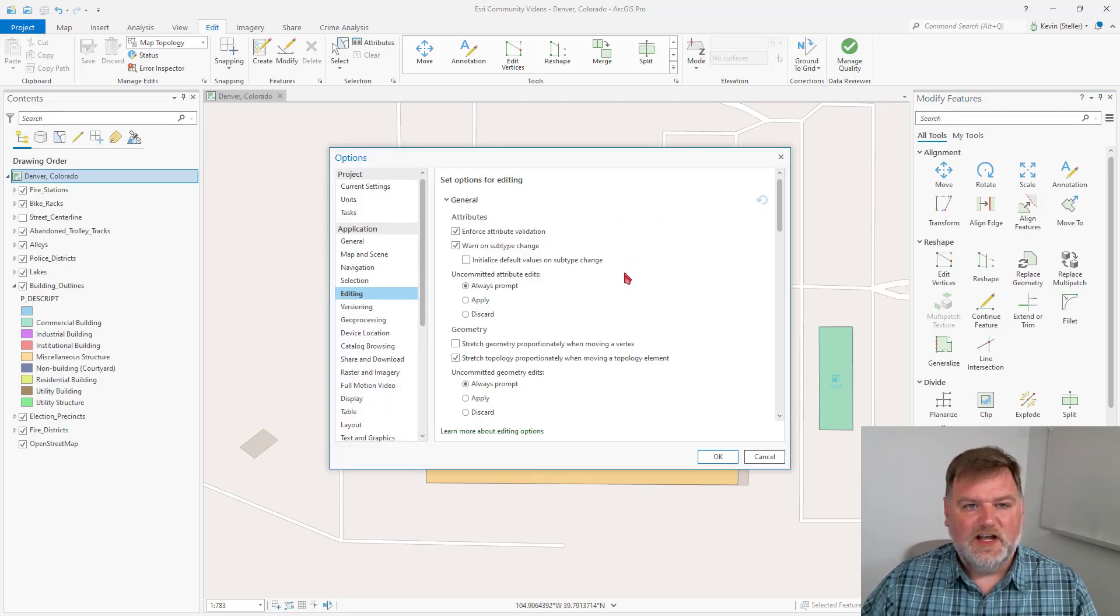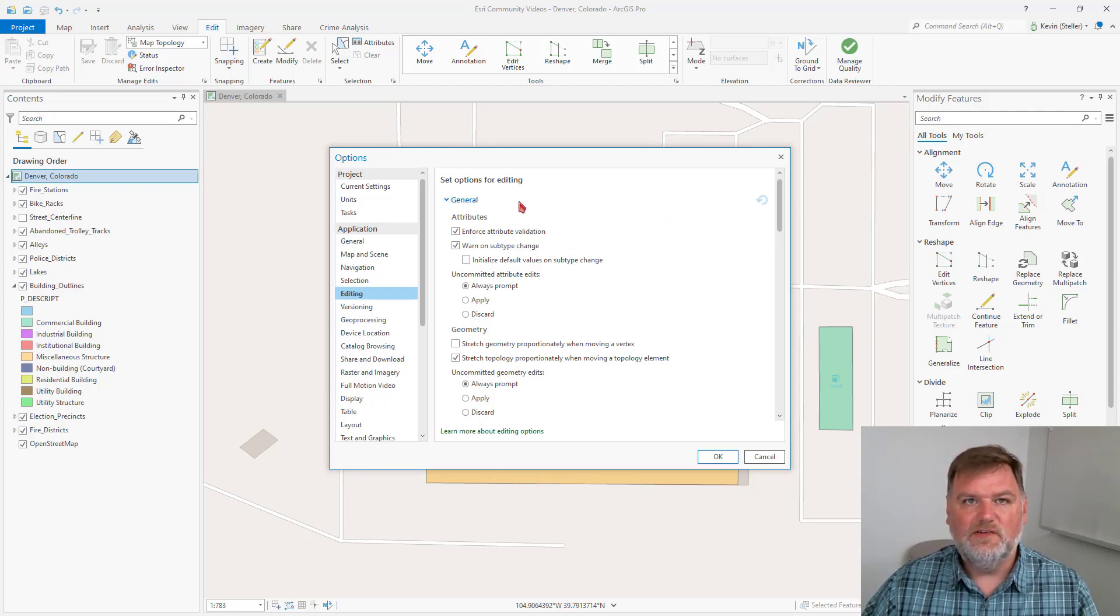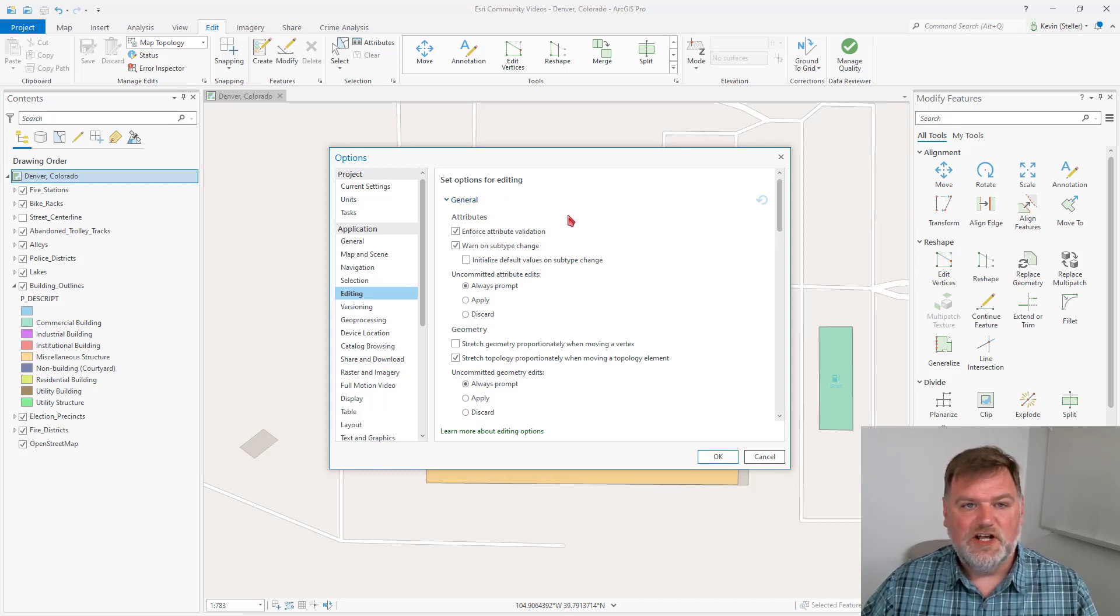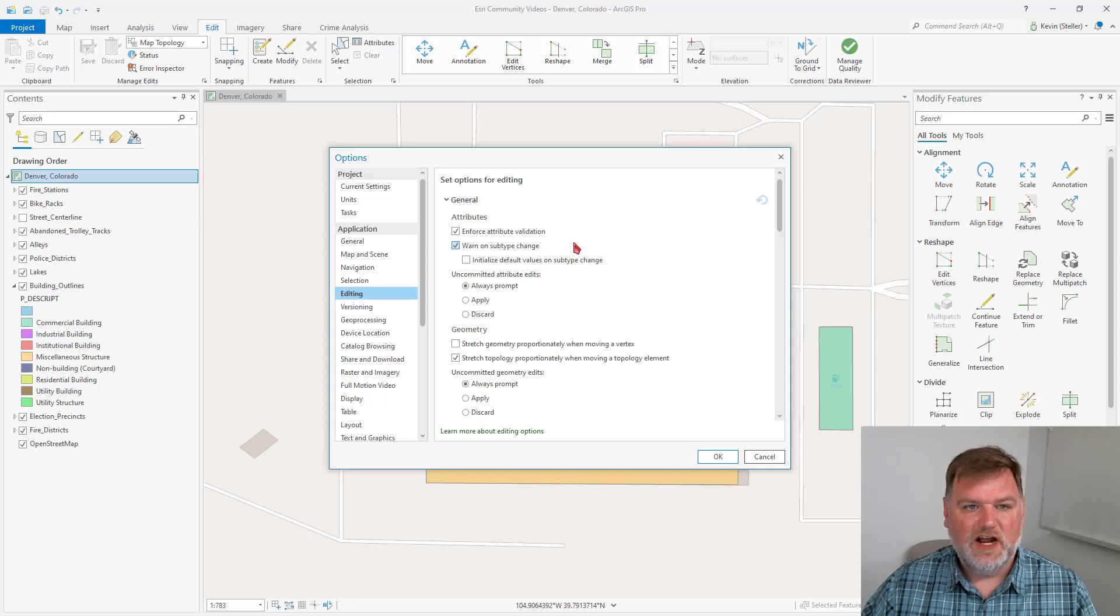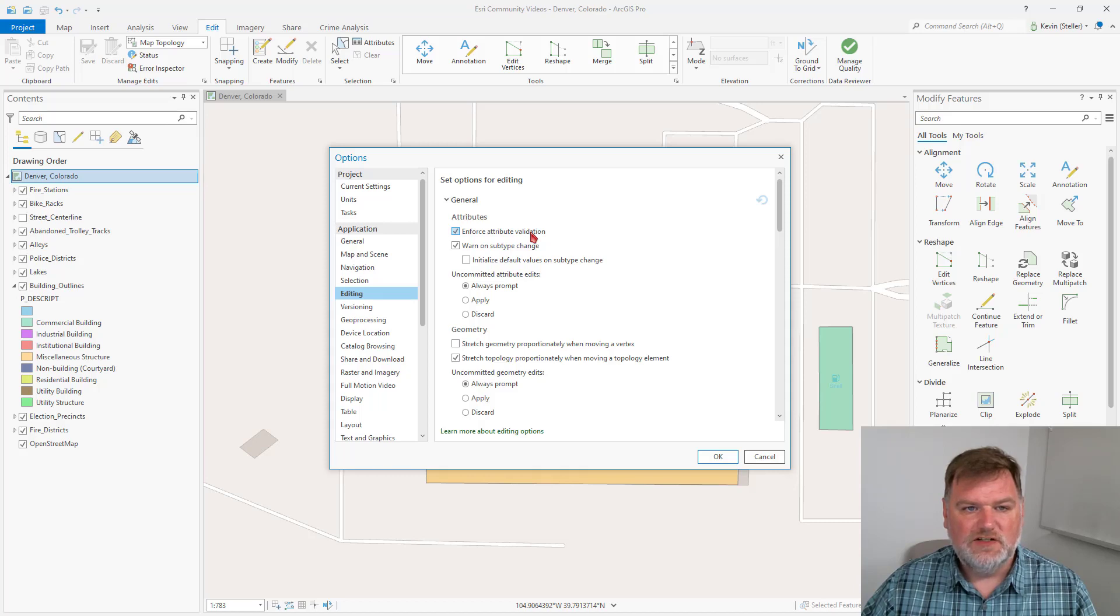In our settings, there are several different sections, and the first is the General section. Under General, we can change how ArcGIS Pro behaves when we are working with attributes. We can enforce our attribute validation.